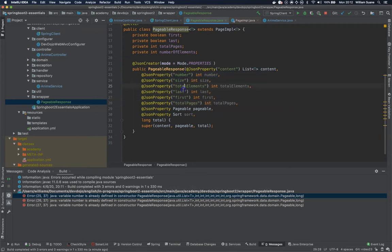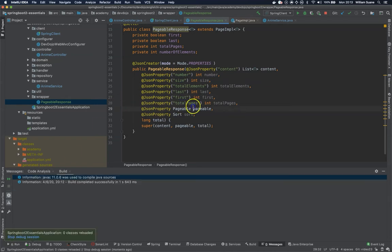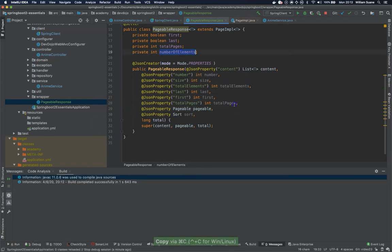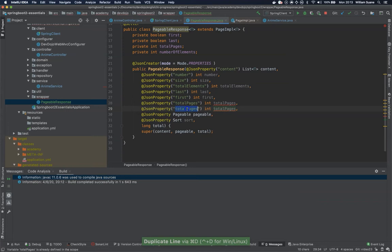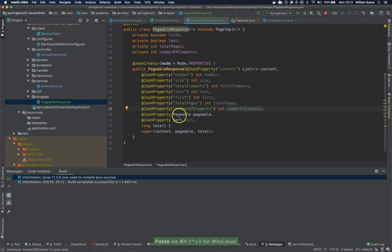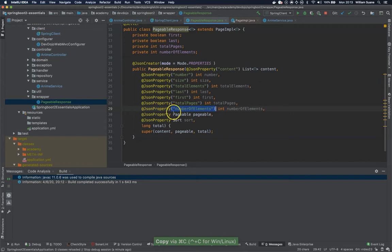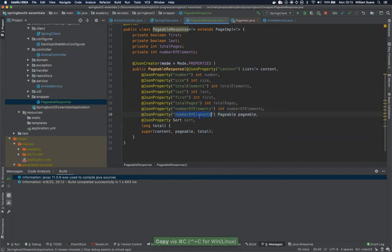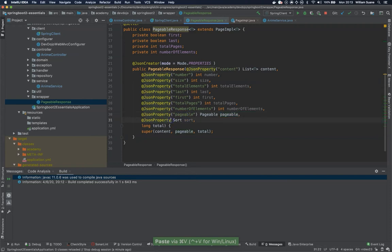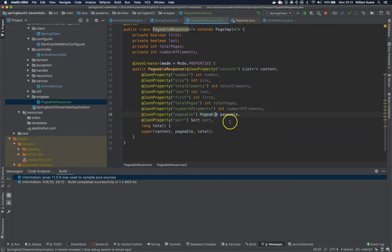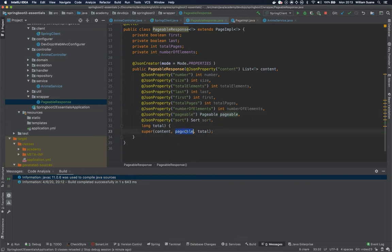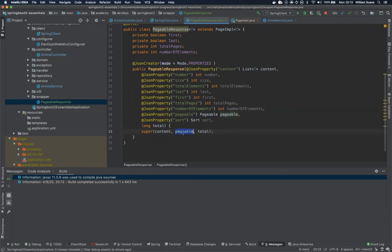I think this is everything no not yet we do have another one that's the sort that we also need so for example here when you are creating a pageable you can create a sort.